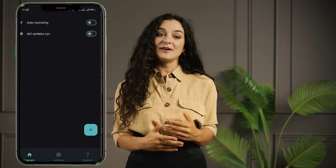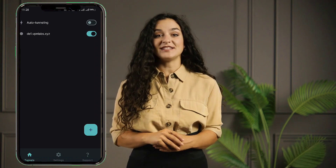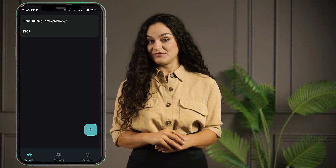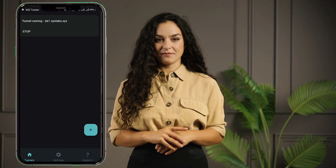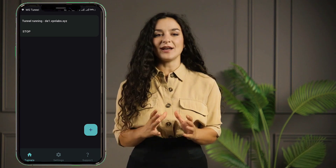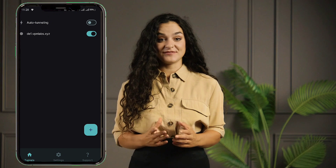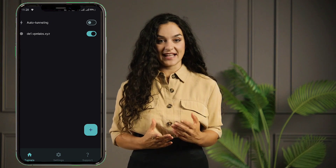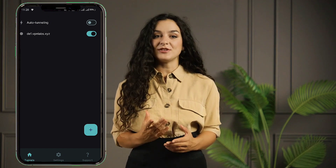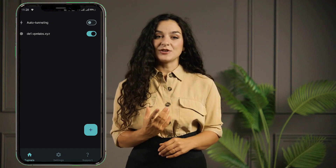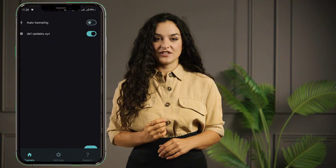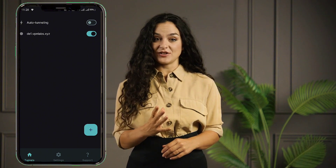Now that everything is set up, it's time to activate your VPN. Simply tap the radio button next to your server profile to start the VPN connection. And that's it — you've successfully created a WireGuard server and configured it on your Android device using the WG Tunnel app.